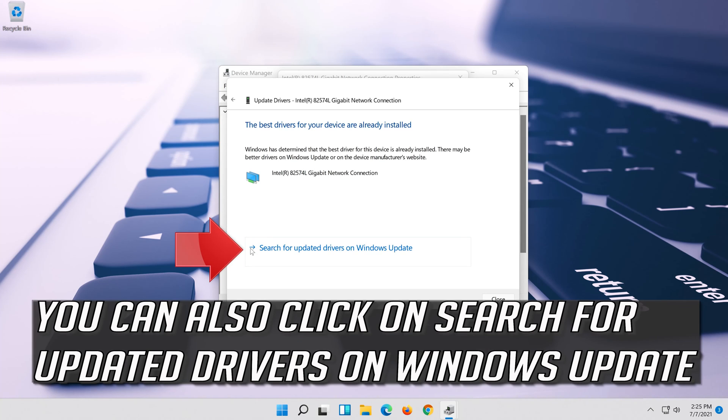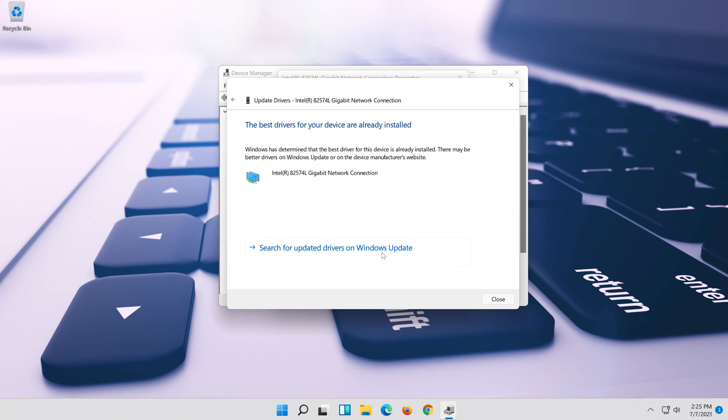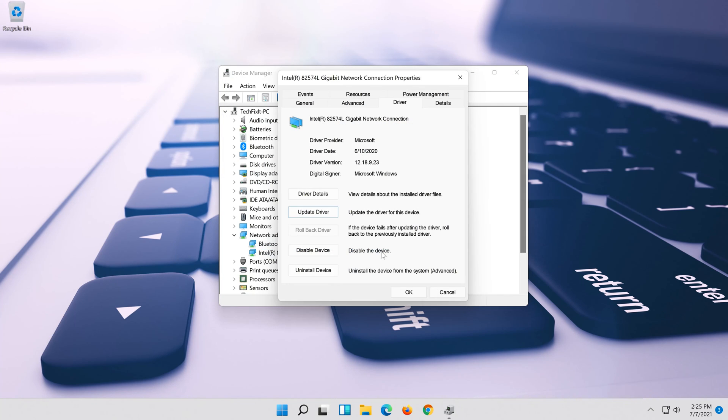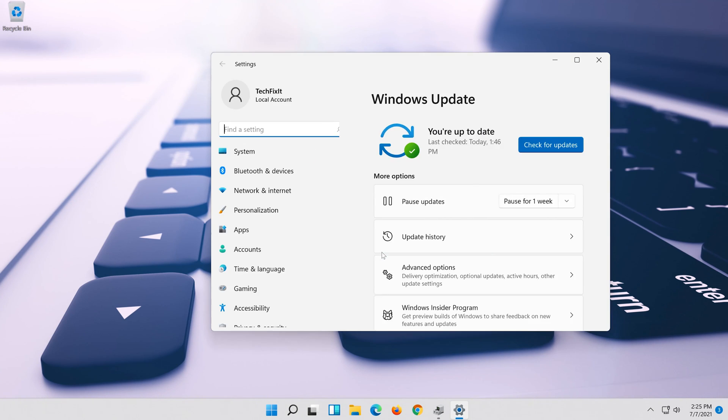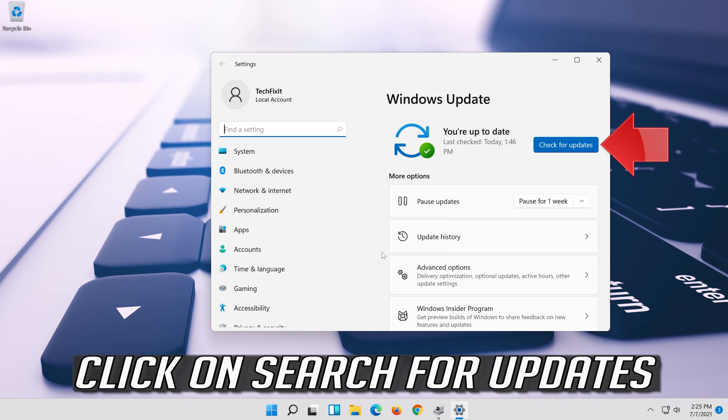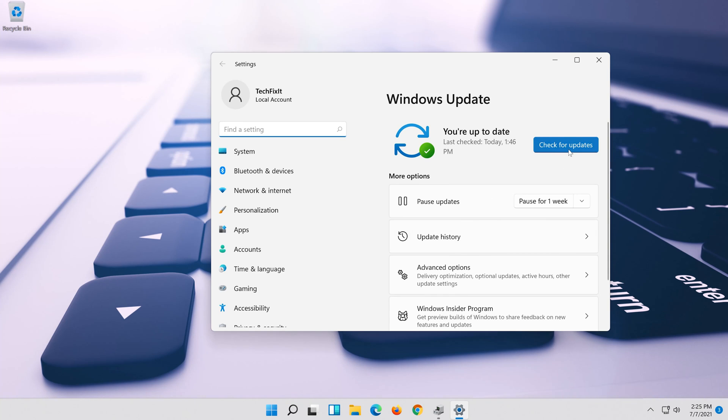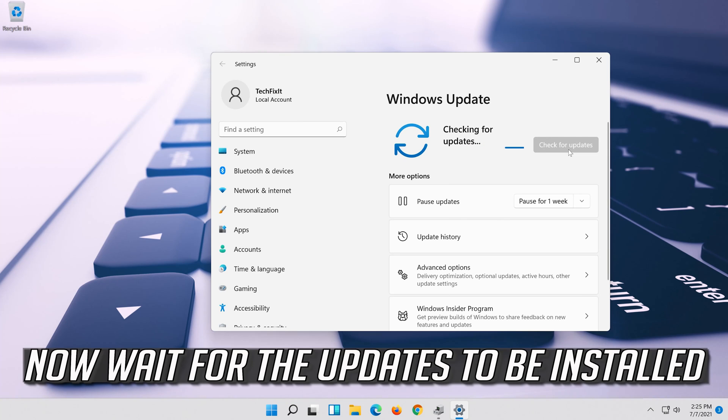You can also click on search for updated drivers on Windows update. Click on search for updates. Now wait for the updates to be installed.